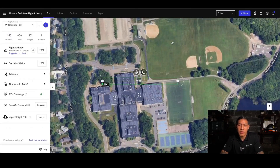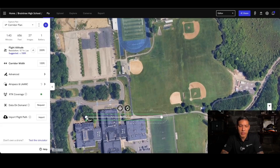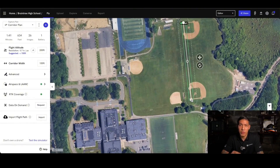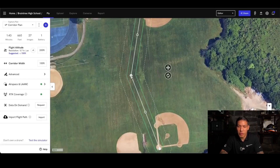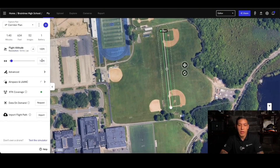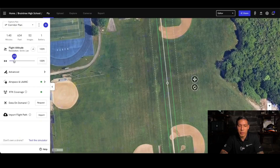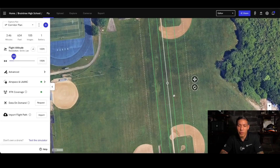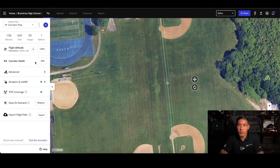Moving on to the corridor. This is for scenarios such as highways or utility work through a specific area or plot of land. What's great about this is you actually have the ability to add bends, but for this one I'm just going to go in a straight line. I'm going to set the flight altitude at 100 feet. The corridor width is also important — if you make this corridor width larger, it will add more flights back and forth to capture the entire corridor width. If I go to 20 feet, you can see all it will take is a single flight at the 100-foot distance.